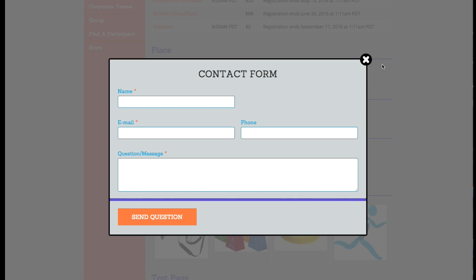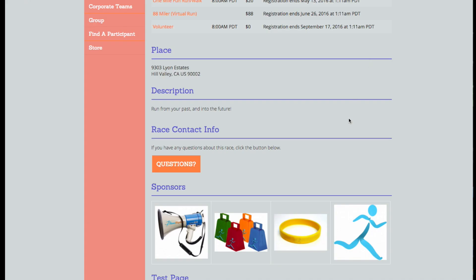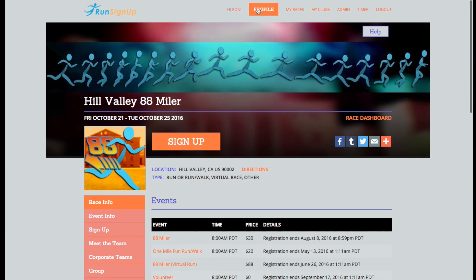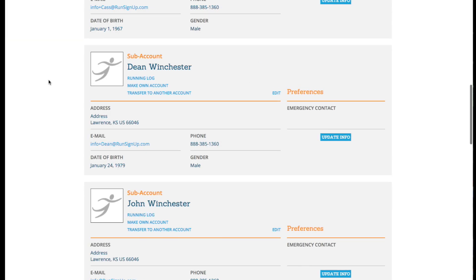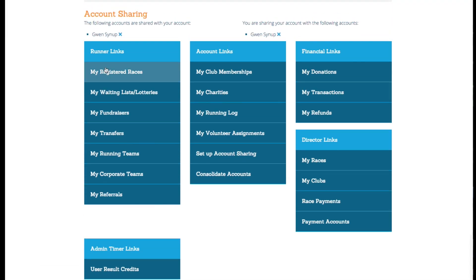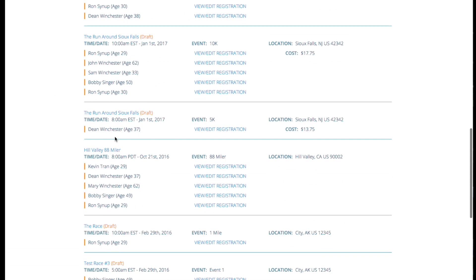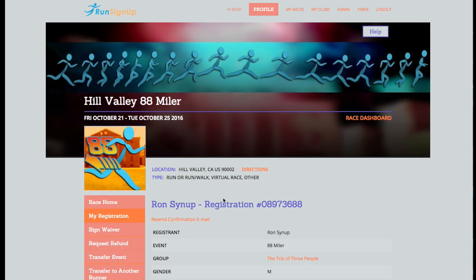If the race does have this feature enabled, then you will find it by going to your profile, scrolling down the page and clicking on My Registered Races, and then going to View Edit Registration.